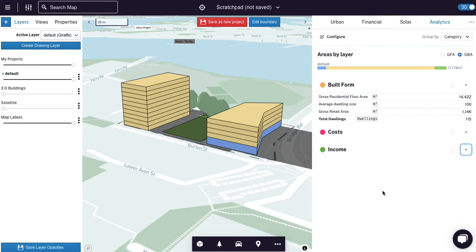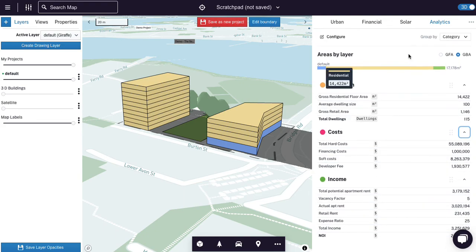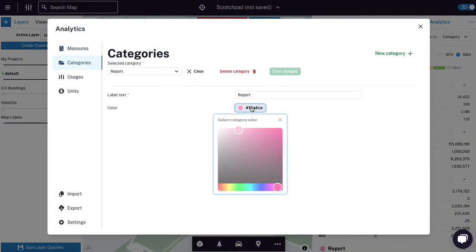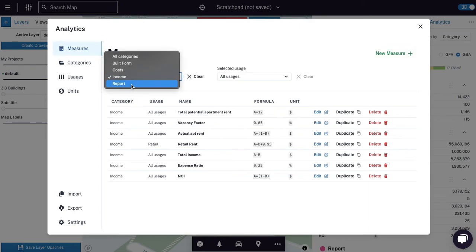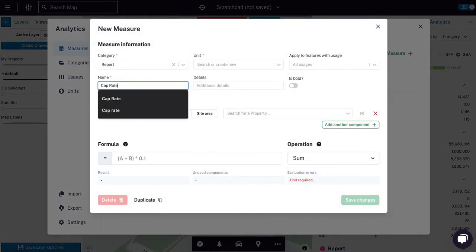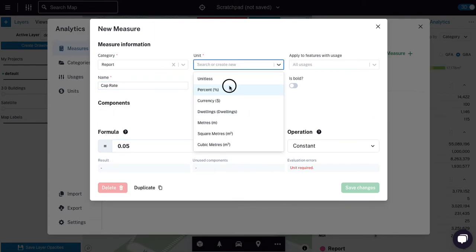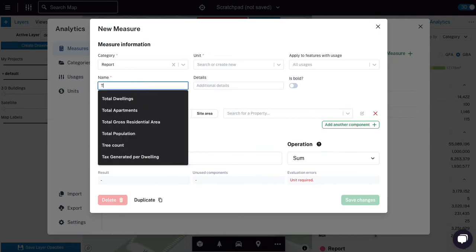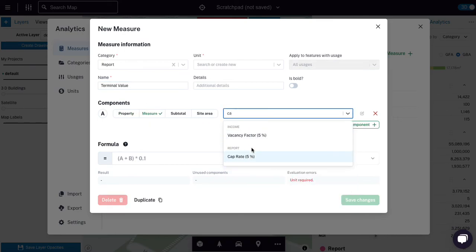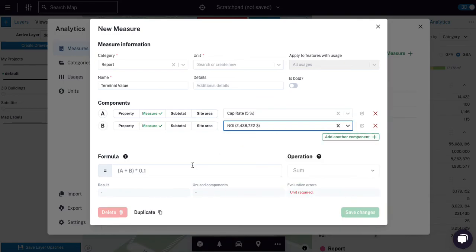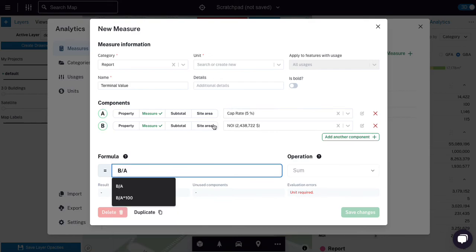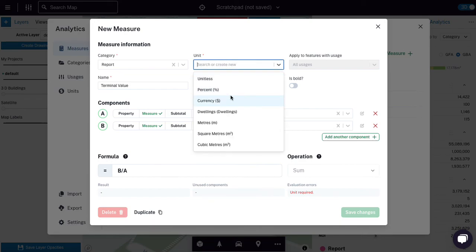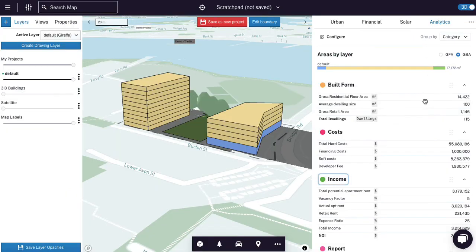All right. We've got build form. We've got costs. We've got income. And now I guess we could build a report showing putting in a cap rate and a terminal value. Why don't we do that to round it out? So a new category called report. That's a nice color for that pink. And I'll save that and go to report and go new measure. And this is cap rate, which is going to be a constant. So I'll call this out. So it's 5%. So that's a percent. So terminal value is going to be the cap rate. We'll need the cap rate and we're going to need the total, the NOI, I guess. We divide B by A and put it in dollars, 48 million bucks. There we go.